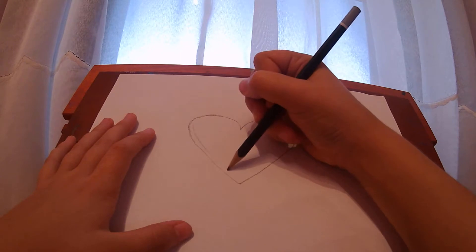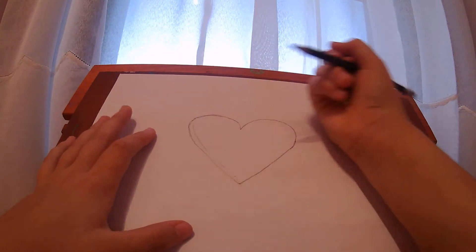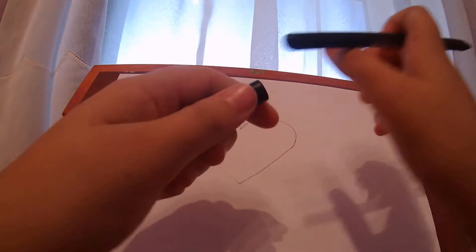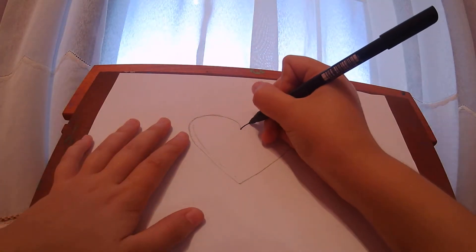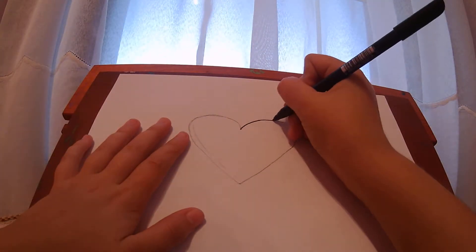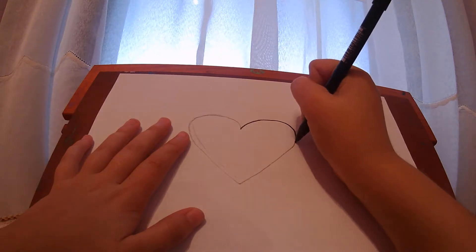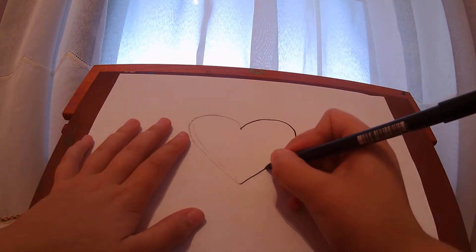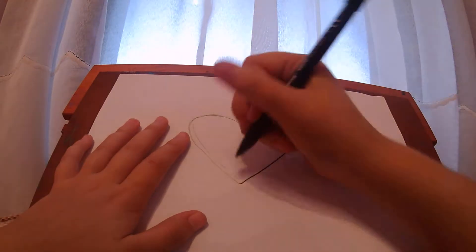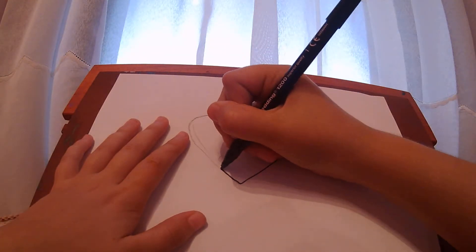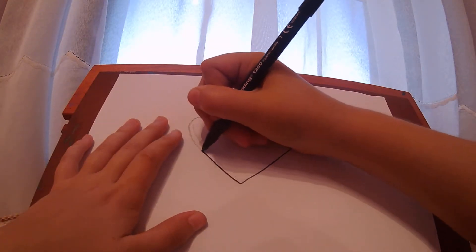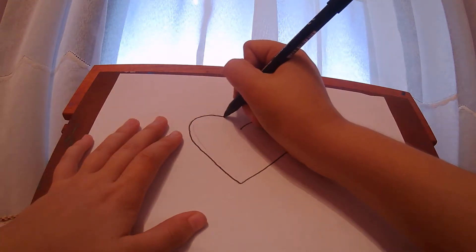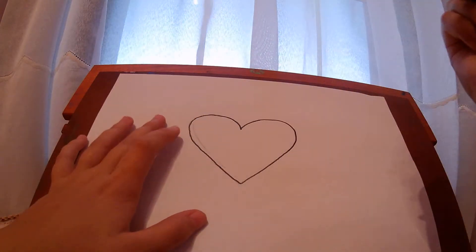And that is basically it for the heart shape. Then you can outline it in a black pen. It's very easy to do. And very symmetrical.